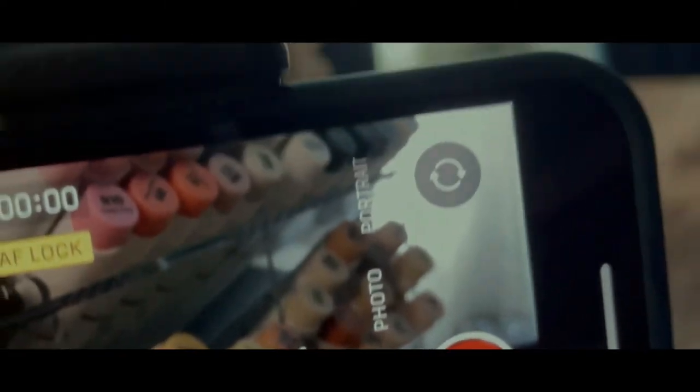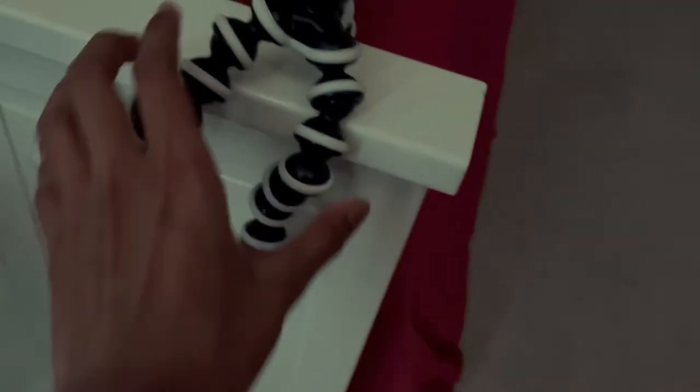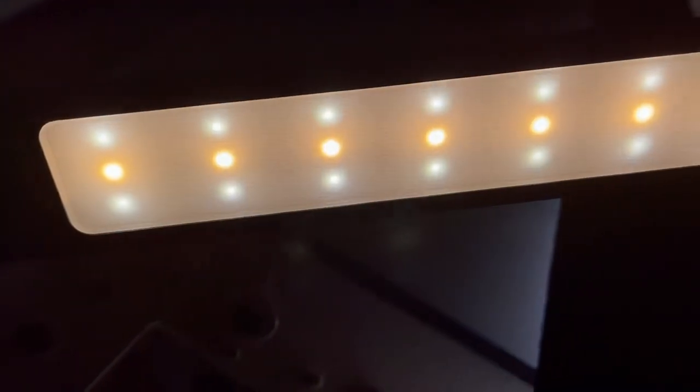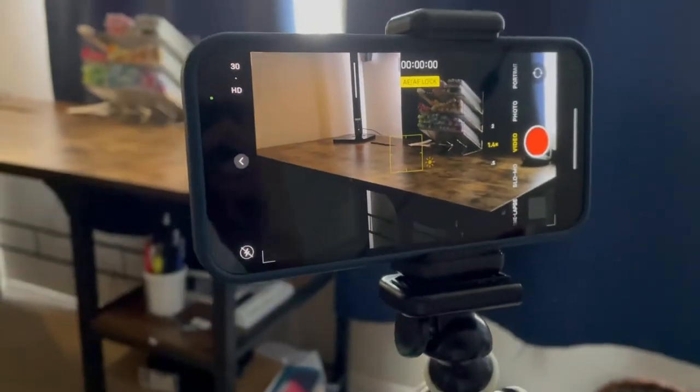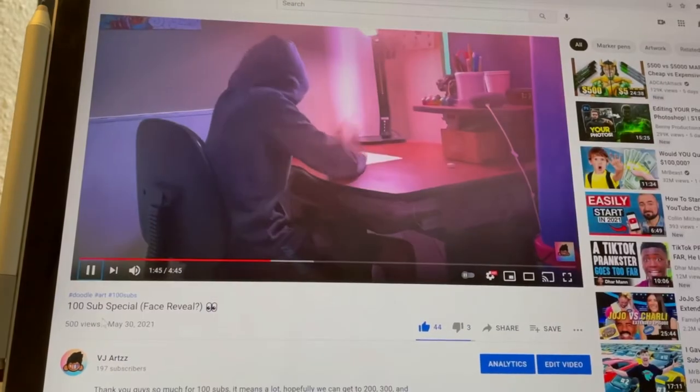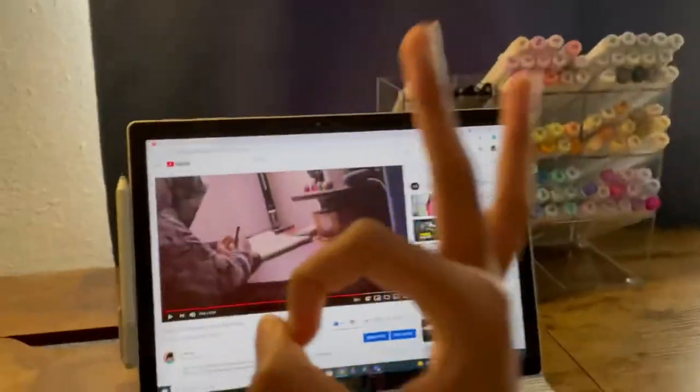I first find a camera angle I like and set up my camera there, then I adjust my lighting to make it more ambient and also adjust some settings on the camera. Once I'm happy with the setup, I hit record and I have a super cinematic shot. I really like these cinematic shots and I use them in a lot of my other videos.